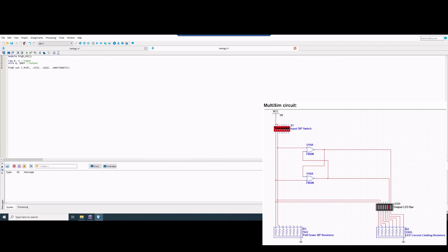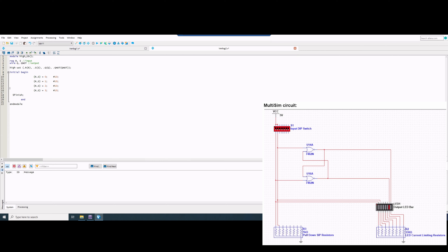Now we're going to have the `initial begin` block, which is kind of like a truth table. We have our R and S inputs and the different possible combinations — 0, 1, 2, 3 — for displaying the outputs. Then we have `$finish`, `end`, and `end module`.